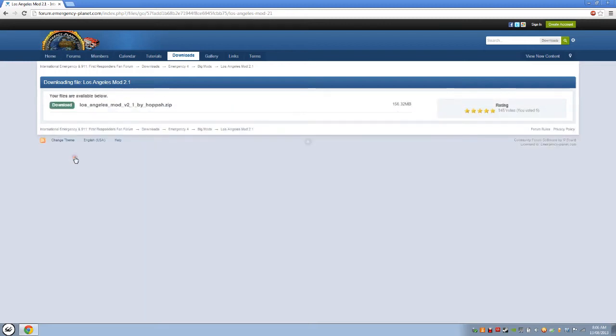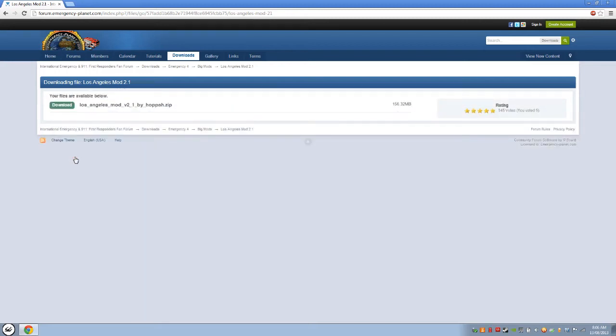I've had no problem with it, but some people have these on-off problems. As I said, it's 156.32 megabytes, which is a pretty big file for a modification. So you just click download.